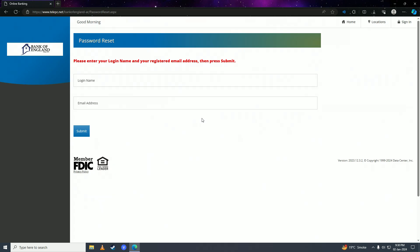So there it is guys, that is how easy it is to recover your Bank of England online bank account's password. If you guys found this video helpful, make sure to leave a like, comment and subscribe to the channel. I'll see you in my next video, peace.